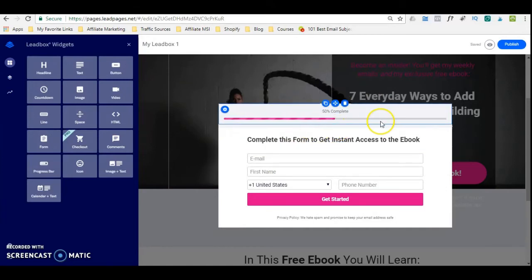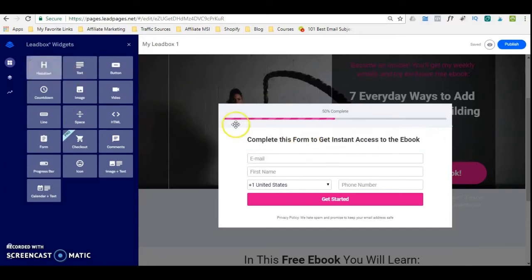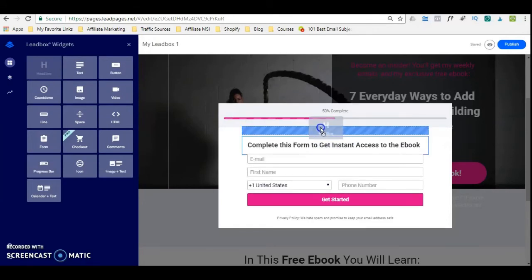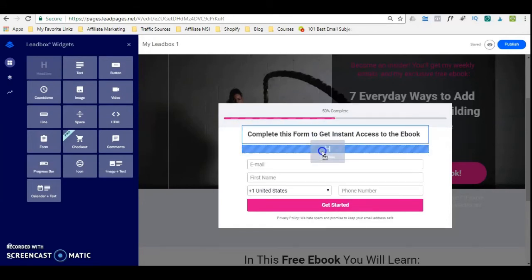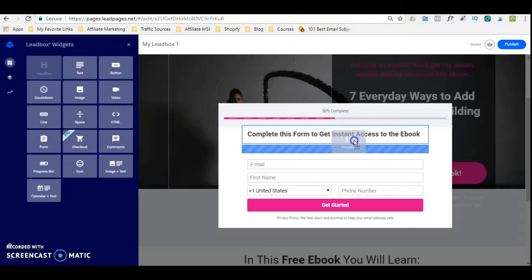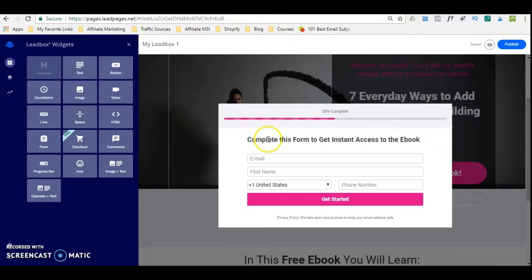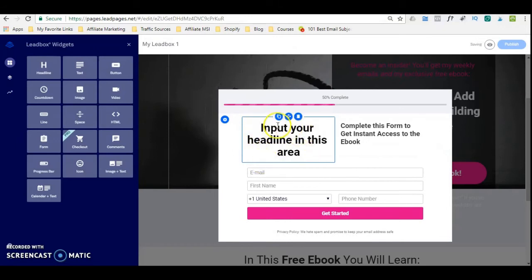You can customize this form however you want — you can customize the heading. If you want to drag and drop, for example, you want to add a headline here, you can easily drag and drop it here. The good thing I like about Leadpages is that you can move your text anywhere you want and it just snaps into place. So if you want to add it there, it's just going to snap into place, and then you can add your headline.